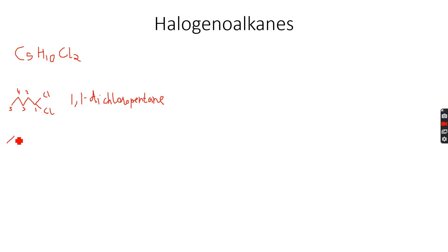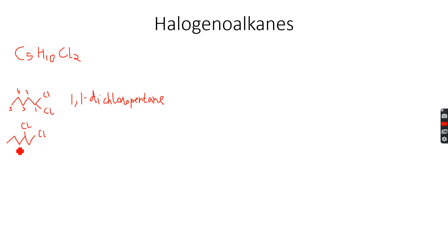In the other isomer we can have the chlorine on the first carbon atom and we can have the chlorine on the second carbon atom.